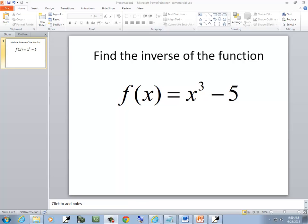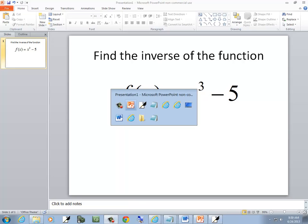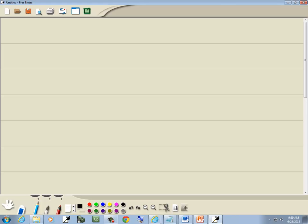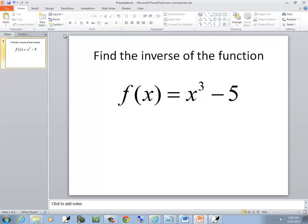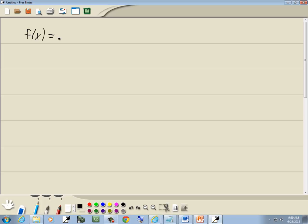Let's find the inverse of this function. We've got f of x is equal to x to the third minus five.